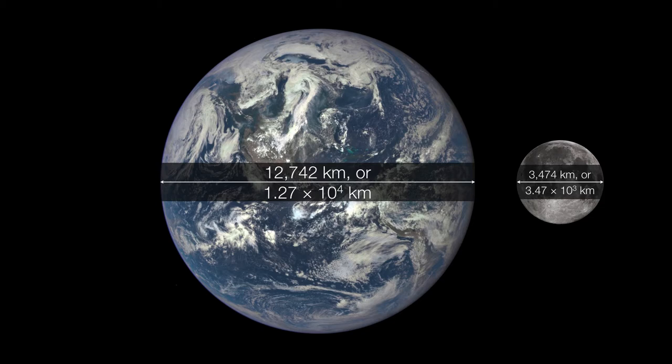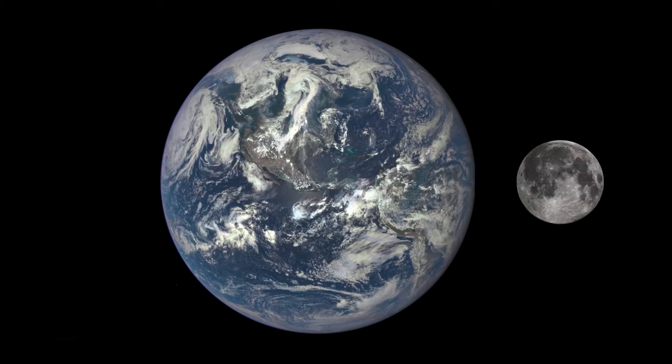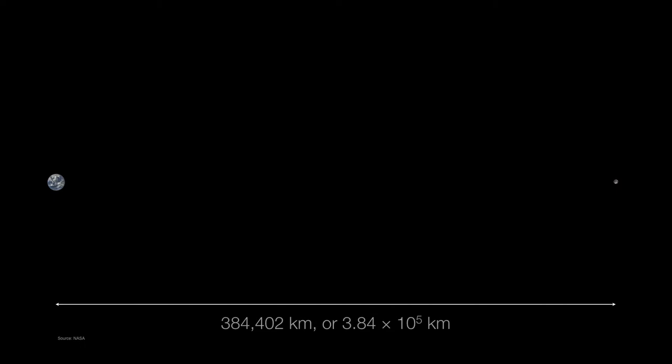Let's zoom out even farther, and instead of 10 to the 4th kilometers, we're going to make a rather large jump. This is the actual distance between the Earth and the moon to scale, and now we've jumped a full order of magnitude — from 10 to the 4th kilometers to 10 to the 5th kilometers.